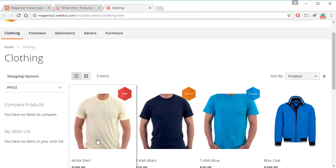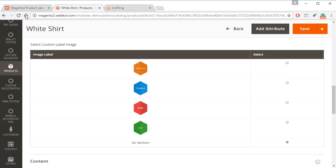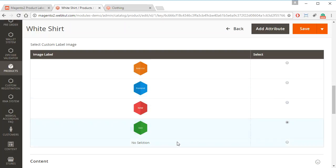So as you can see for the white shirt currently the label is new and we can choose to change it to any other label by just selecting the label and then clicking on save.